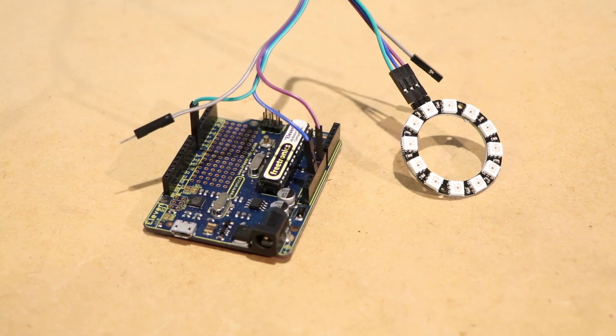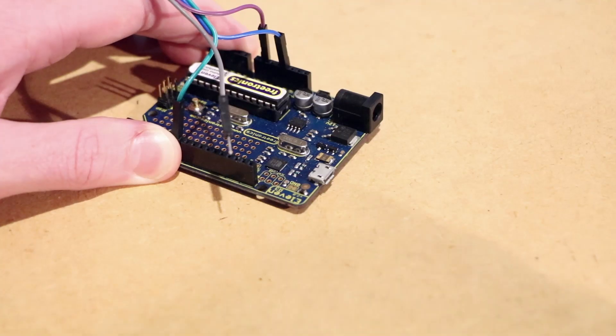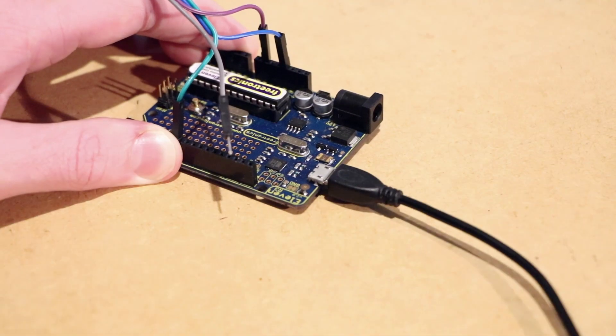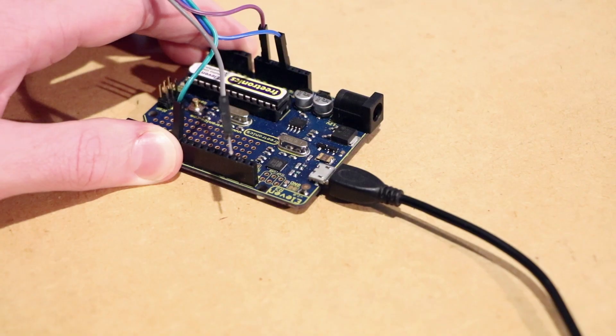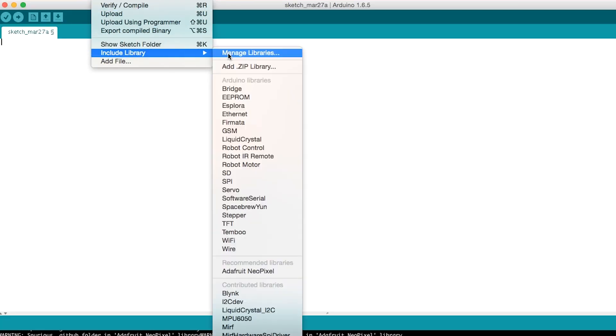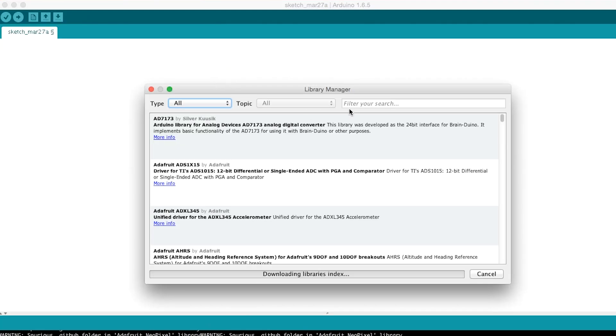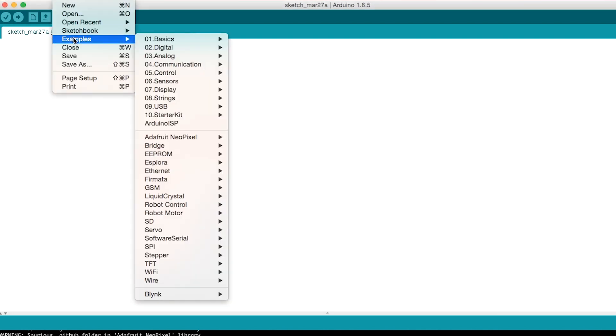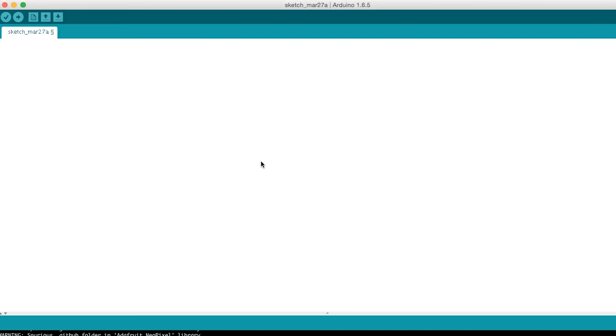You can then connect the Arduino board to a computer that has the Arduino IDE on it. To test out the module I'll be downloading and installing the Adafruit NeoPixel library into the IDE. I'm then going to upload the strand test example sketch to the board.